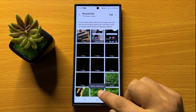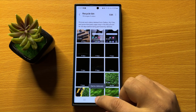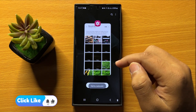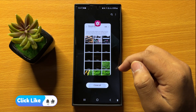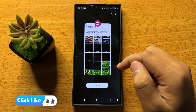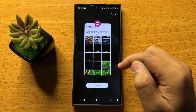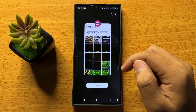The photos and videos are now restored. That's how you can recover or restore deleted photos and videos in Samsung Galaxy S24 Ultra. I hope you liked the video — thanks for watching.